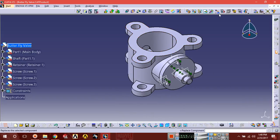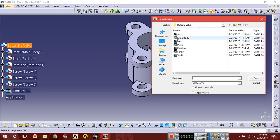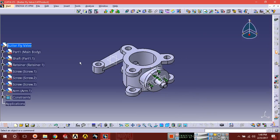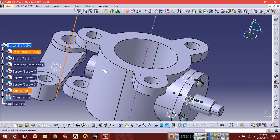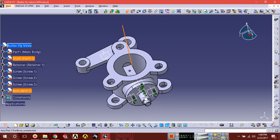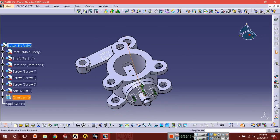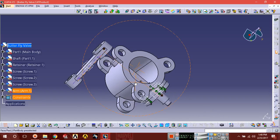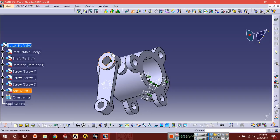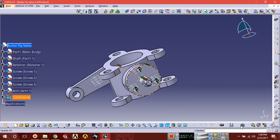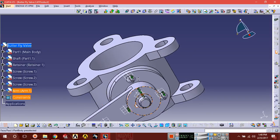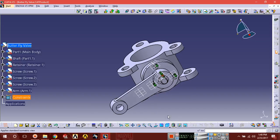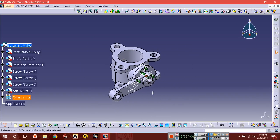Now insert the next component. Select coincidence constraint and select the axis of this hole and the axis of this component. This has been made coincident. Now select contact constraint: select this surface and select this surface. You can see it has been made coincident. Now you can move this.